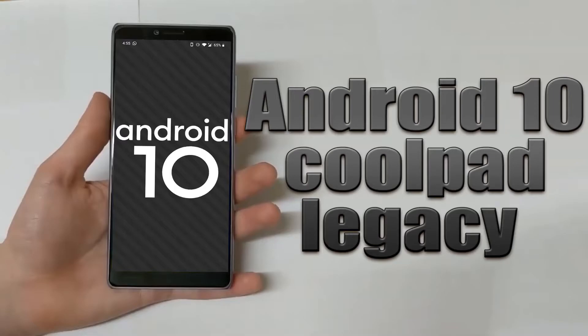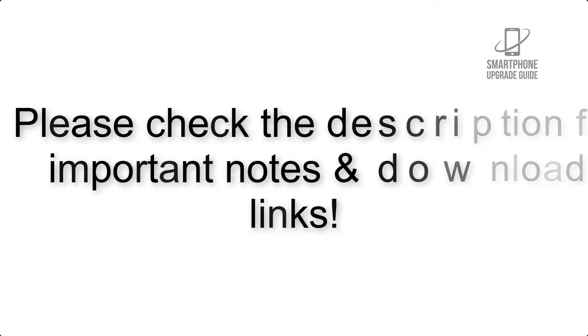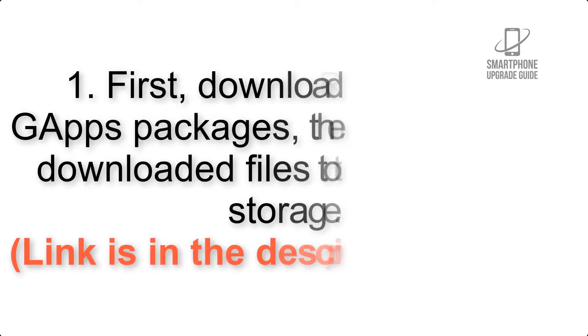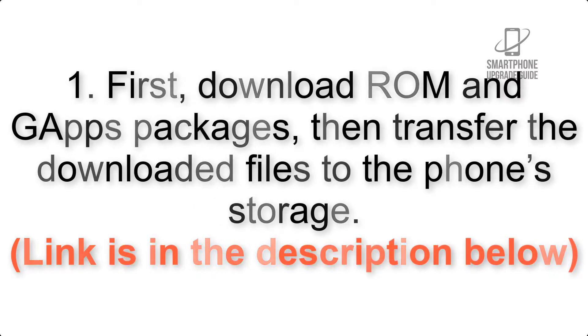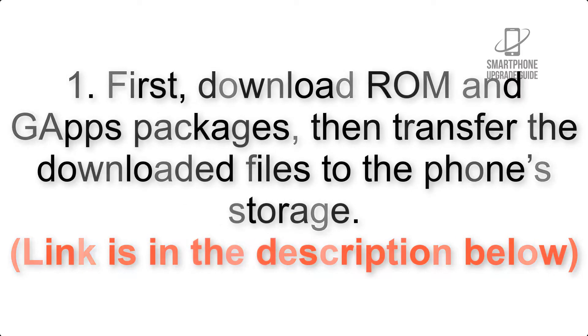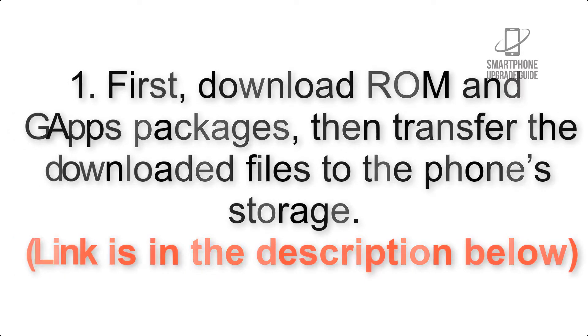Install Android 10 on Coolpad Legacy via AOSP GSI Treble ROM. Please check the description for important notes and all the download links. First, download ROM and G Apps packages, then transfer the downloaded files to the phone storage. Link is in the description below.